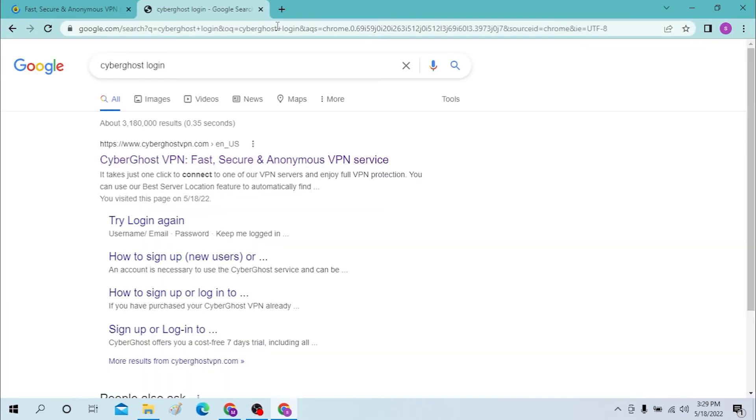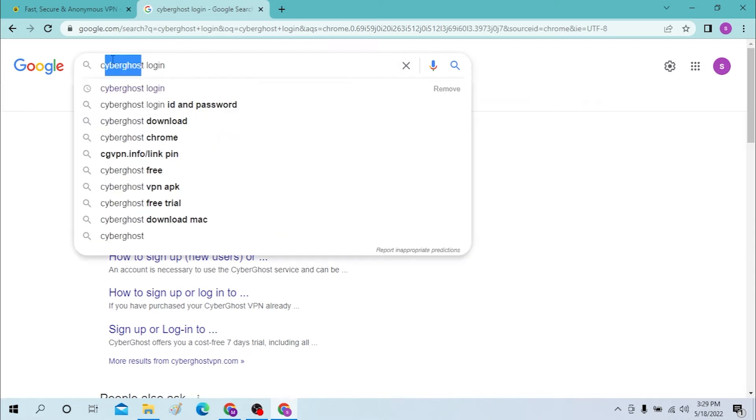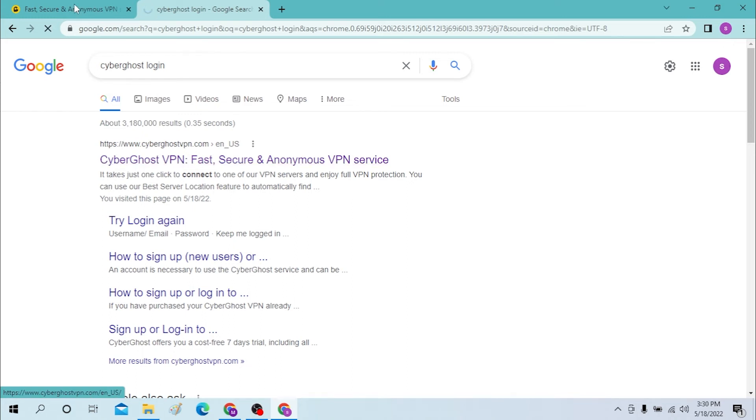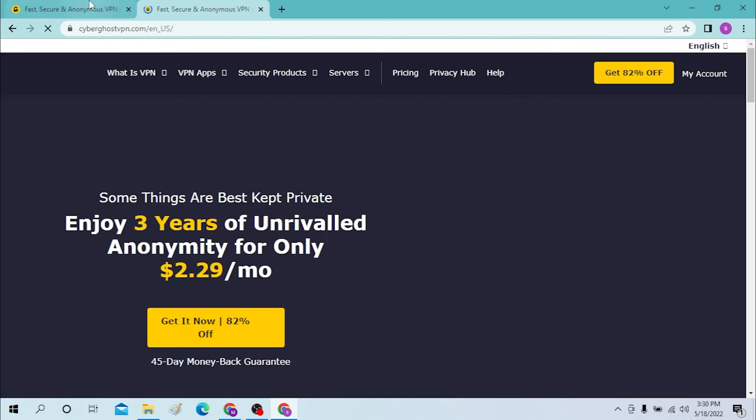If it's anything else than Cyber Ghost itself, the login page for that VPN will be displayed on the first result. Click on that and both will open the same page. Let's close one of these.